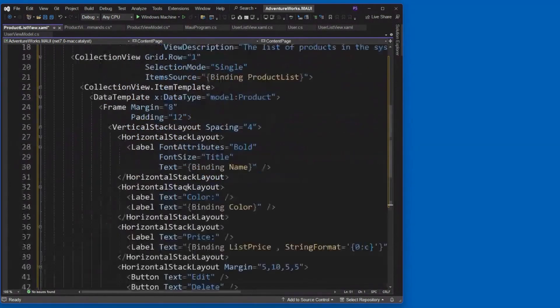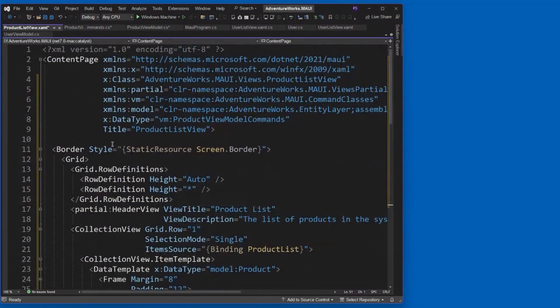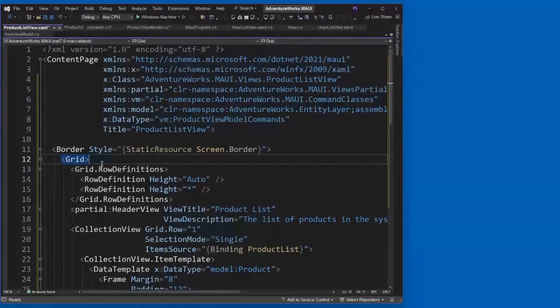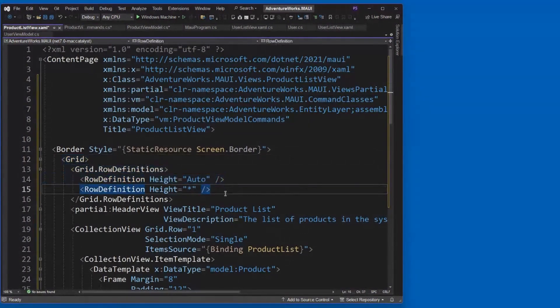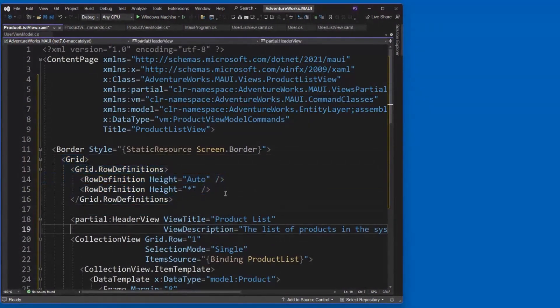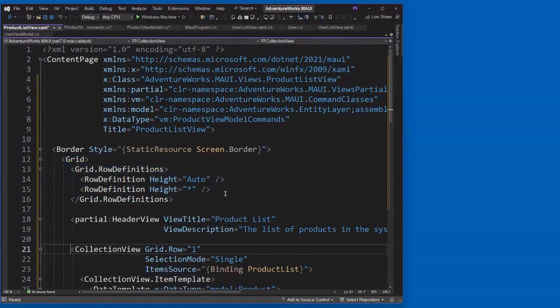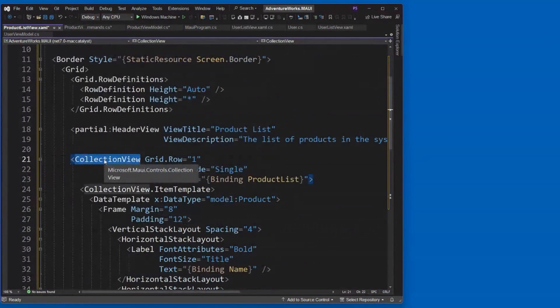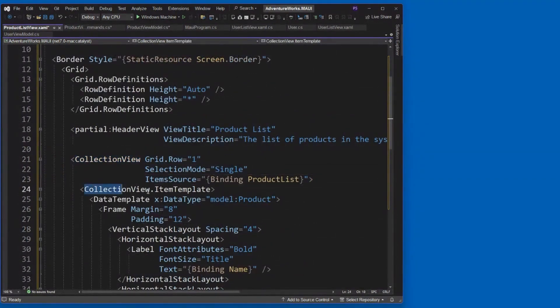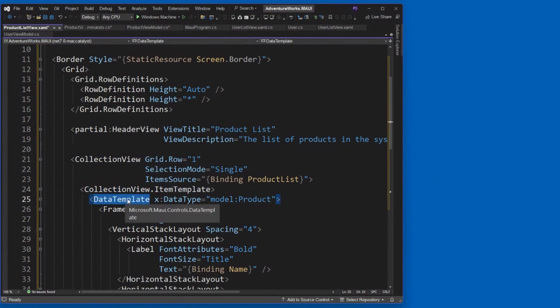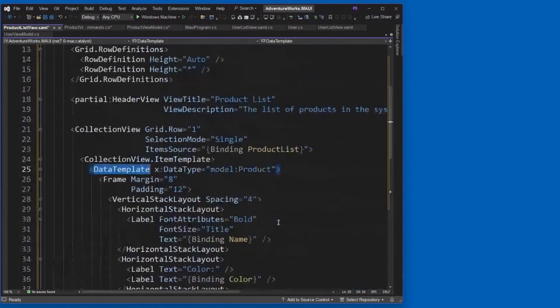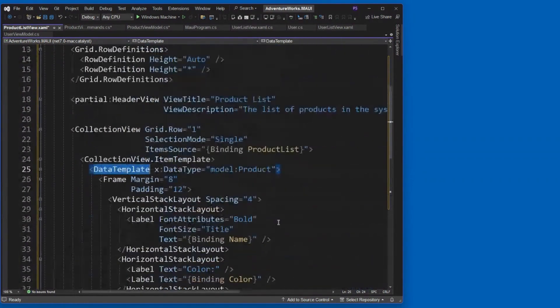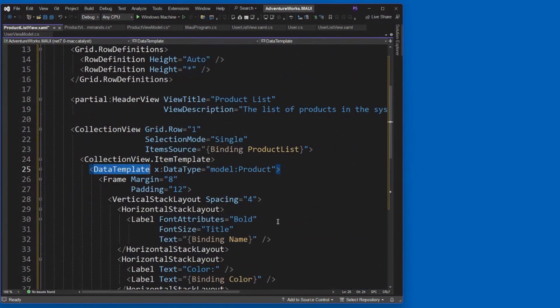And then I'm going to change some things about this by adding in some XML namespaces, the partial, the view model, and the model. Set the x data type, okay, equal to product view model commands, just like we did. So you can see, once you get the pattern down, this becomes pretty easy, doesn't it? Yep. It's all about patterns. That's what I do. All right. Now, same thing. I've got a border. I've got a grid. I've got my header view. And then I've got, now, a collection view instead of a list view. Now, you'll still see it's an item template. It's a data template. What's the difference between a list view and a collection view? Well, not a lot.